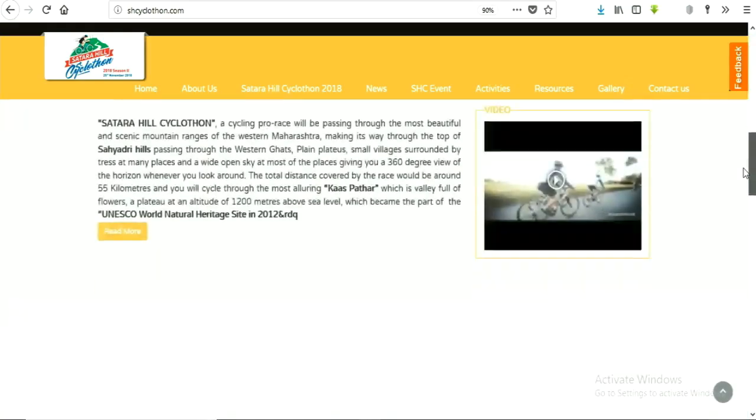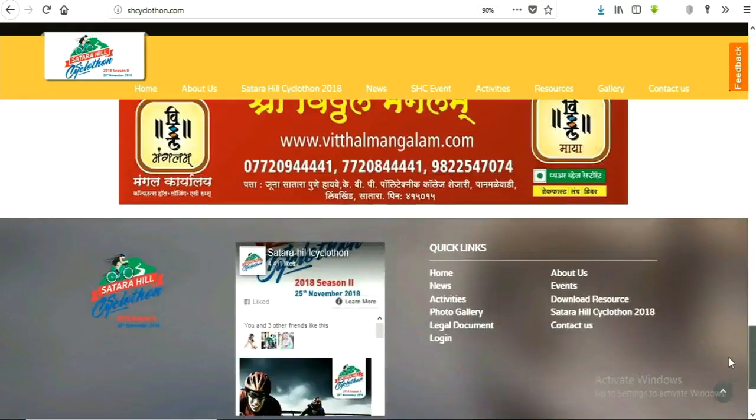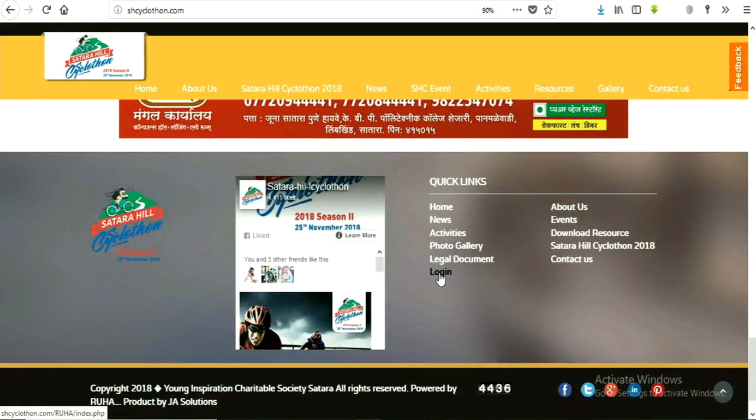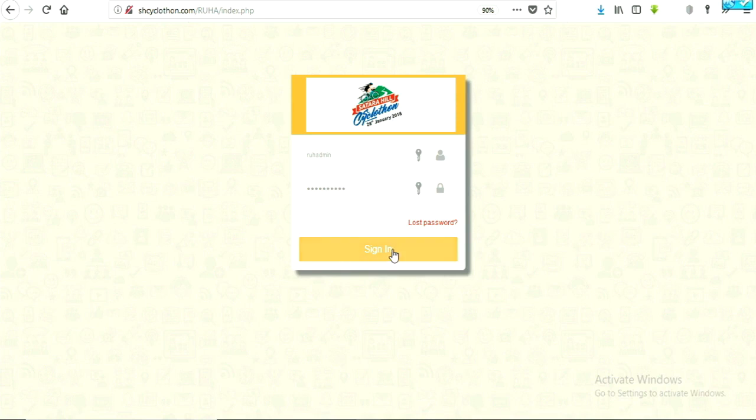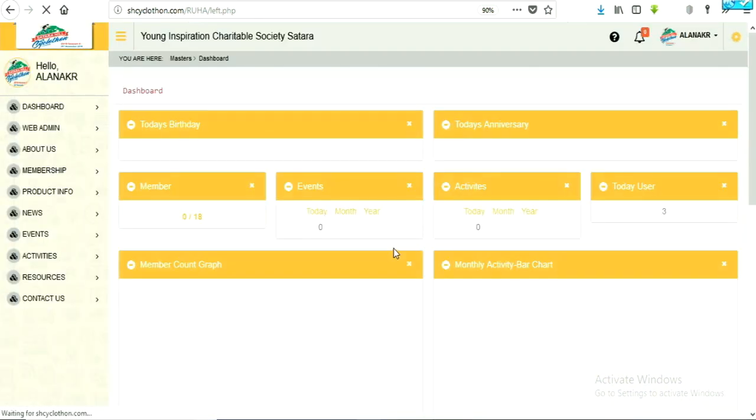At first, select login option from your website. Enter authenticated username and password.